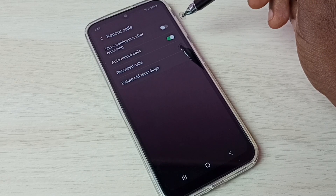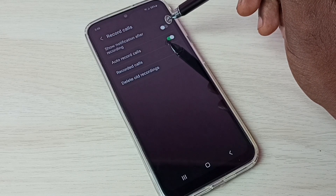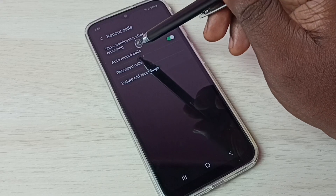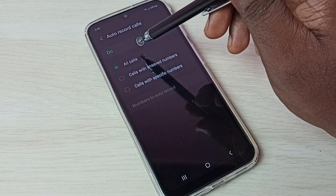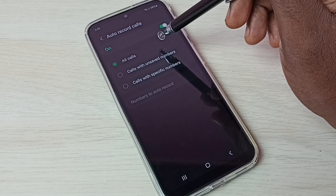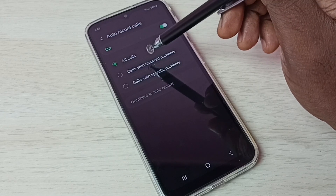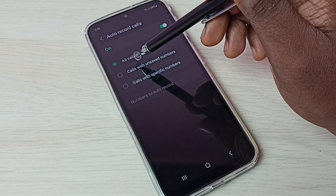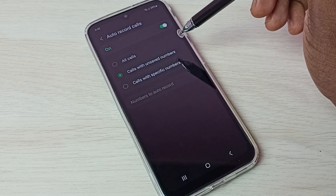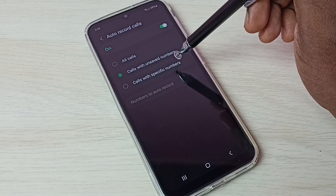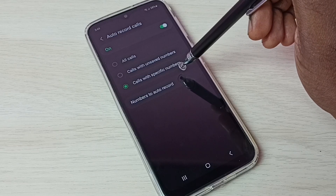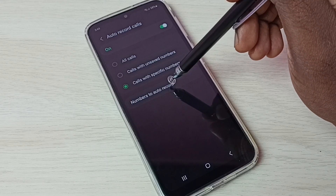Let me check what other options are available for record calls. Tap on 'Auto Record Calls' — here we can see three options. We can enable auto call recording for all calls, or calls with unknown numbers, or calls with specific numbers.